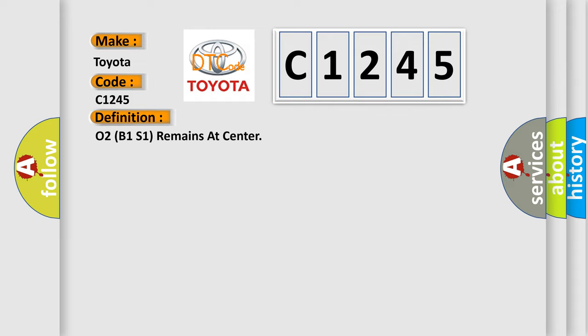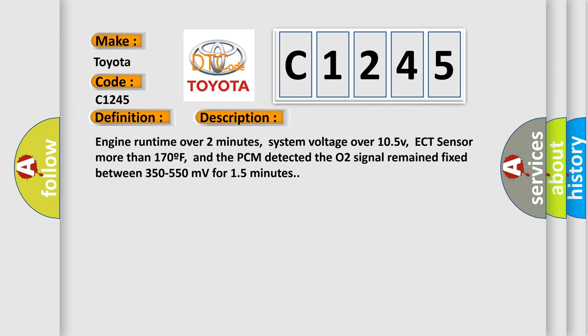The basic definition is O2B1S1 remains at center. And now this is a short description of this DTC code.